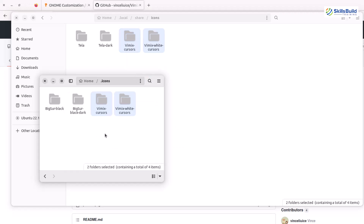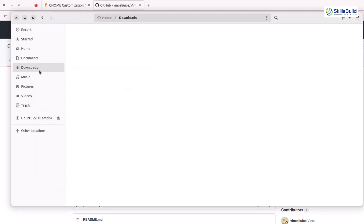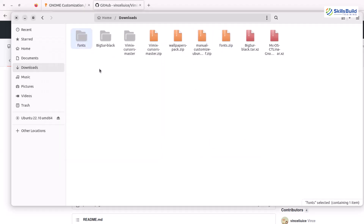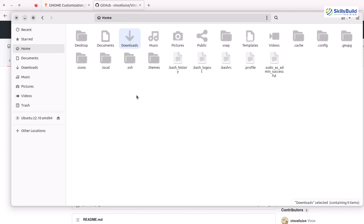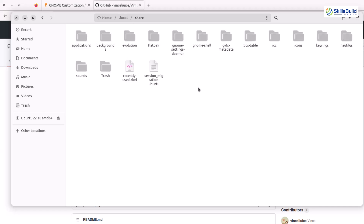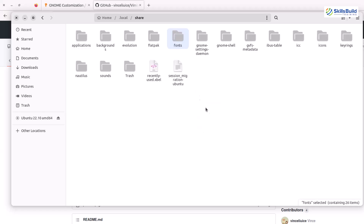Now let's see how we can add the fonts. Let's go to our downloads directory. Here we have our fonts — I'll extract this one in the same folder. I'll copy this one. Let's go to our home directory. Here we have a directory called local. Open that, go to your share folder, and just paste the fonts in here. We are done with the fonts as well.